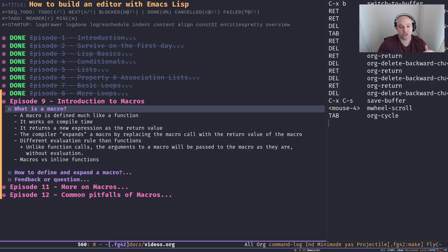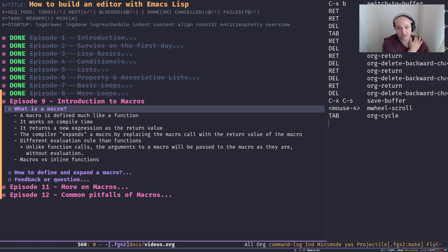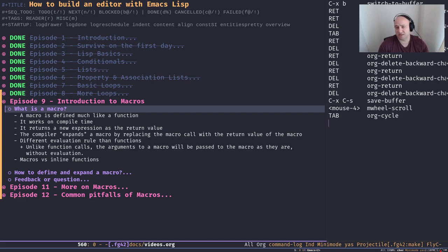So to begin with — what is a macro? We can think of a macro just like any other function. They're a unit of computation like functions, but there are some differences. In my opinion the most important one is that macros run at compile time, while functions run at runtime.